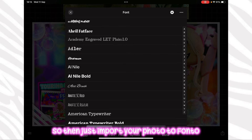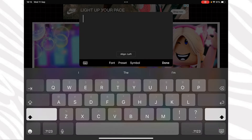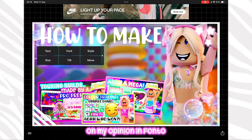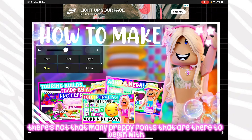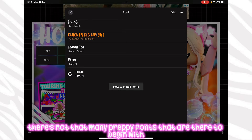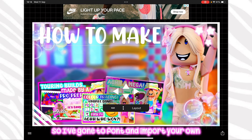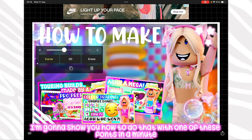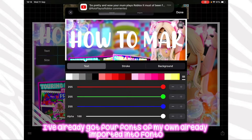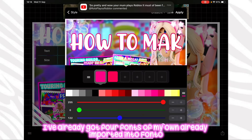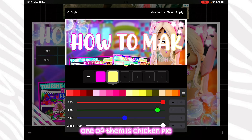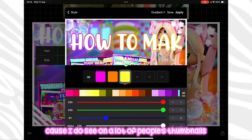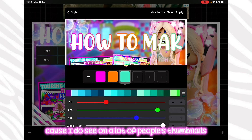Import your photo to Fonto. In my opinion Fonto doesn't have that many preppy fonts to begin with, so I would go on to Google Fonts and import your own. I already have four fonts of my own imported into Fonto. One of them is Chicken Pie — it's a really popular preppy font and I see it on a lot of people's thumbnails.